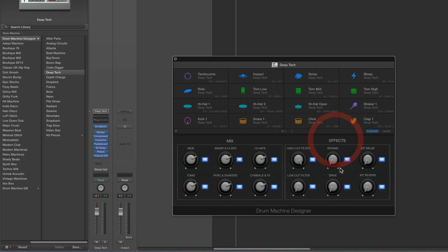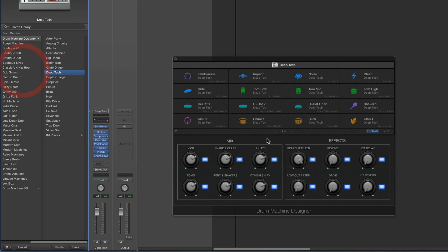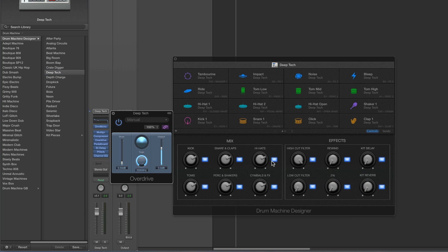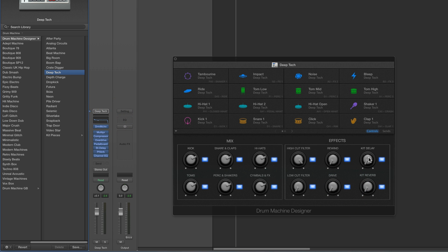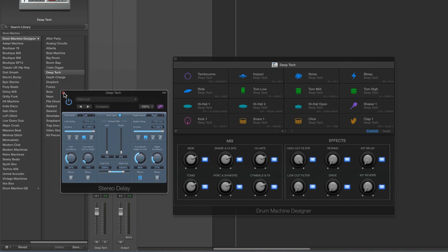One last thing: with these effects controls, if you right-click on one and choose 'Open Plug-in Window,' it opens the plug-in on the final output channel connected to that smart control. So right-clicking the high cut filter opens the EQ, and right-clicking the Drive control opens the overdrive plug-in strapped over the final output. You can do that for Kit Delay and so on.